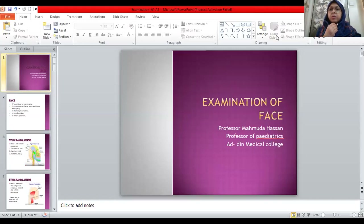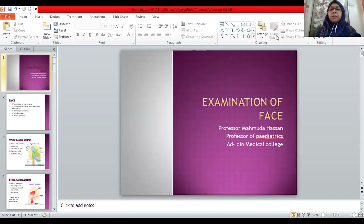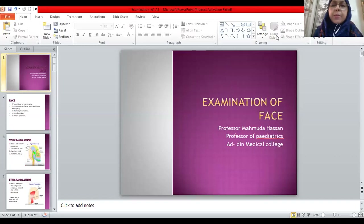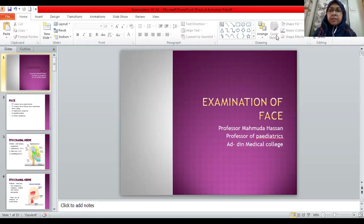Dear students, Assalamu Alaikum. I'm going to take a class today on examination of the face — mainly on the fifth cranial nerve and especially the seventh cranial nerve. I have also missed two photographs on hypothyroidism and Down syndrome in my previous lecture, which I'm going to discuss today. This is Professor Mahmood Hassan from the Department of Pediatrics.